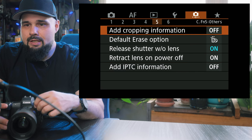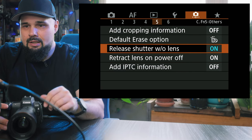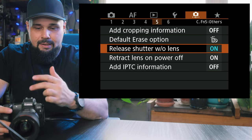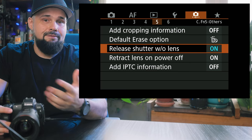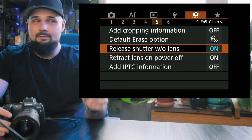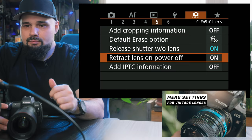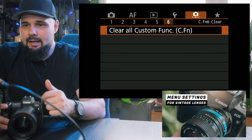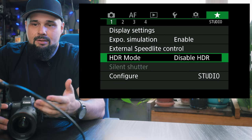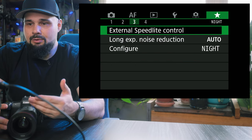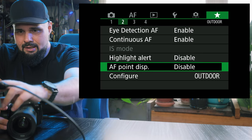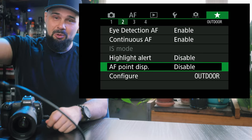Add cropping information is off. Release shutter without lens — that's on, and by default it's off. The reason I have it on is because I like shooting with vintage lenses. The camera and lens communicate electronically, and vintage lenses have no electronics, so the camera thinks there's no lens and won't fire the shutter. So if you want to shoot with vintage glass, turn this on. There's also the custom star menu — that's your own custom menu. Right now I have settings for shooting in studio and settings for shooting outdoors so I can quickly access them. I just wish Canon allowed more than five settings there — ten would be a lot better.